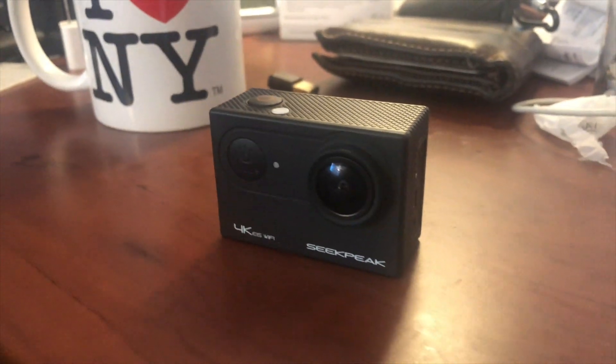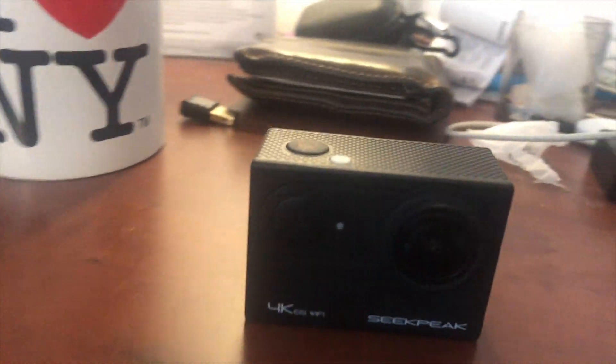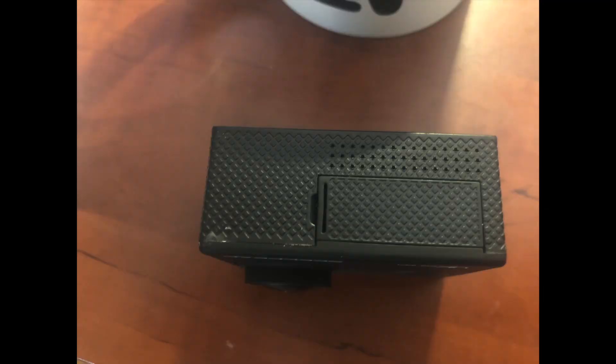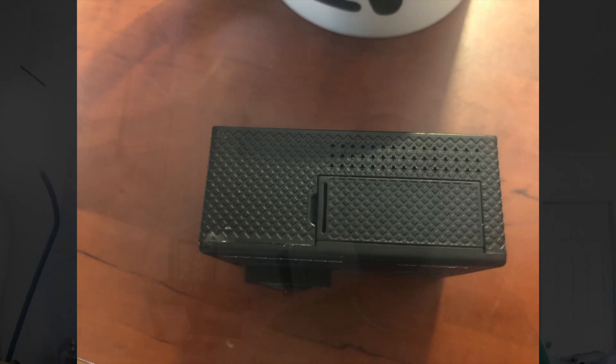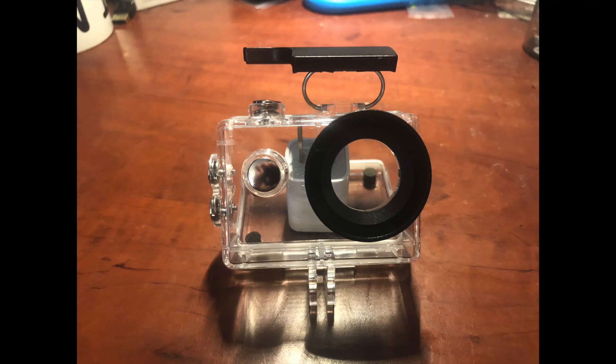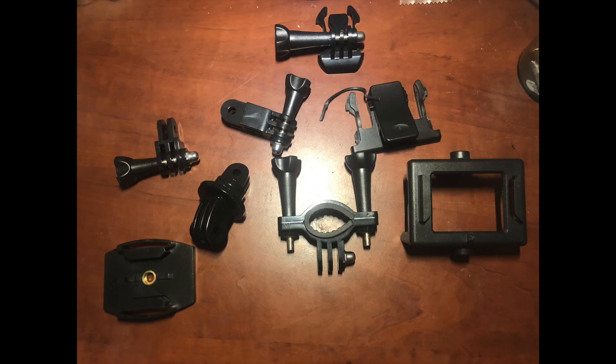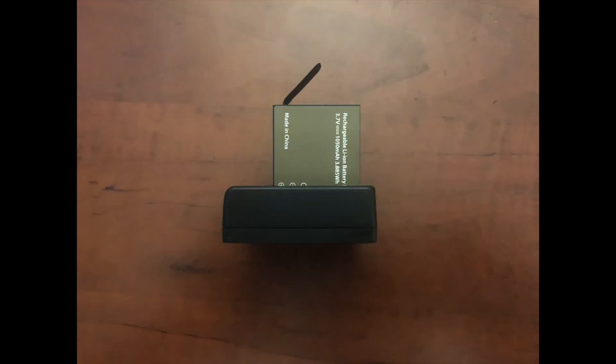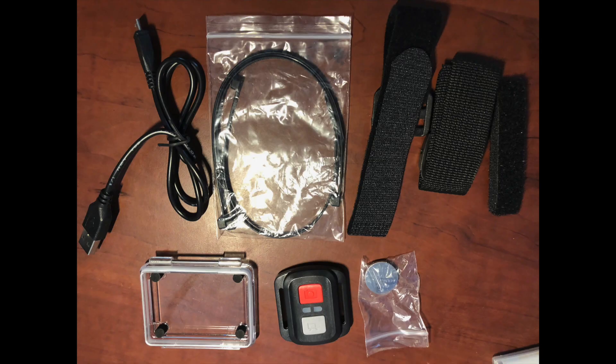Overall, it feels like it costs more than $80 aside from the battery cover which is hard to open. It comes with a bunch of accessories such as this carrying case, a waterproof case for your camera, plenty of mounts, another battery and a charging dock and whatnot.